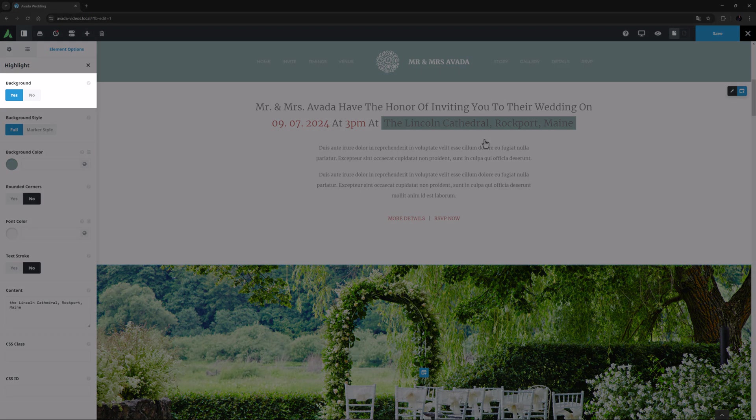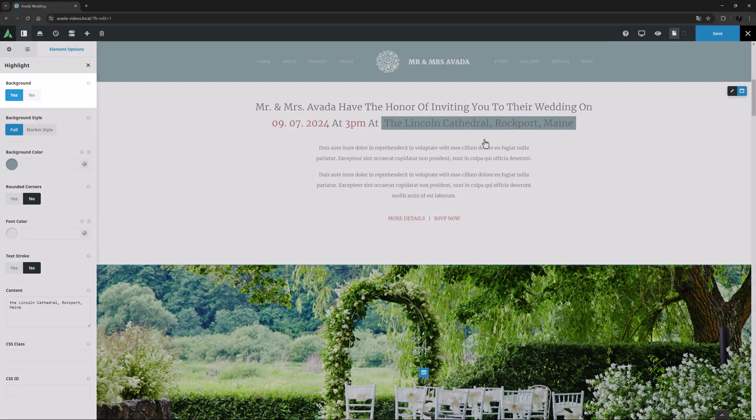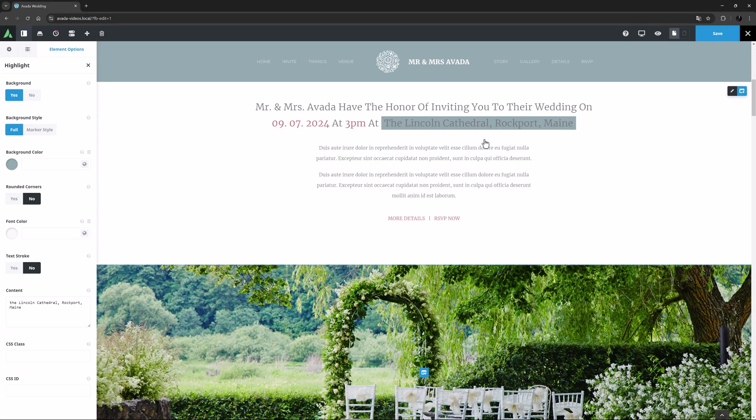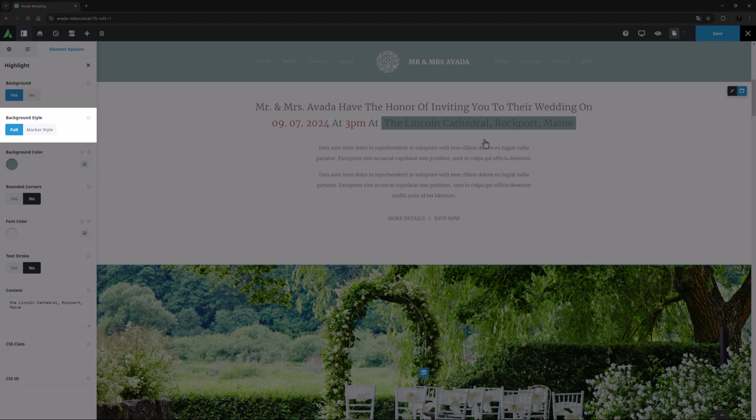The first one is called Background, with a simple yes or no option. If you choose to have a background, the next option is Background Style.